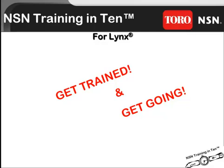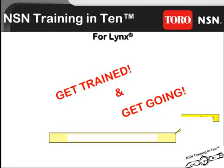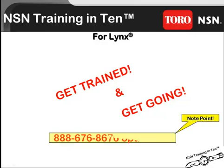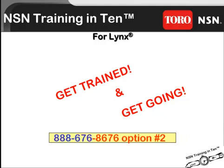If you have any questions about this or about future training module releases or if you'd like to participate in one of our acclaimed Toro Lynx regional training classes please contact us by calling 888-676-8676 option 2. Once again that's 888-676-8676 option 2.